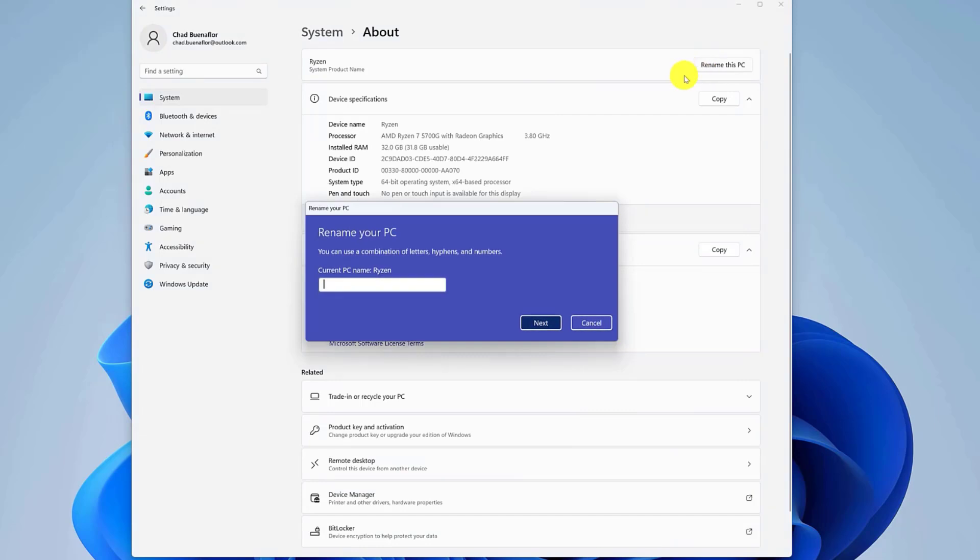Click the Rename this PC button. Type in the new name, then click on the Next button, then on the Restart Now button.